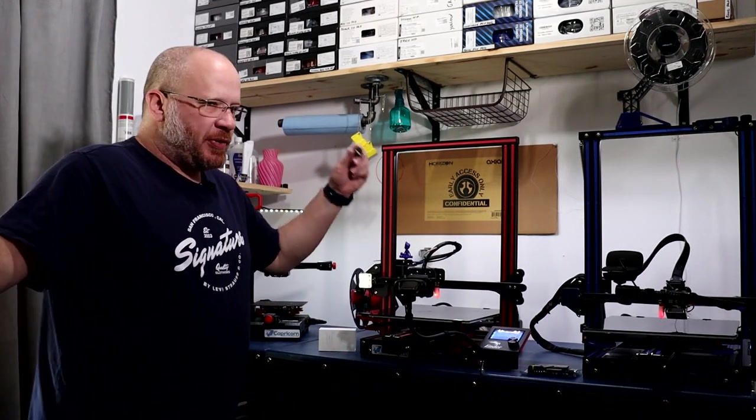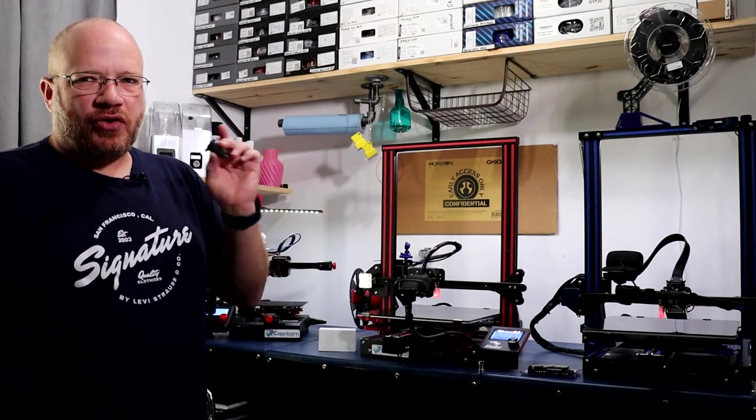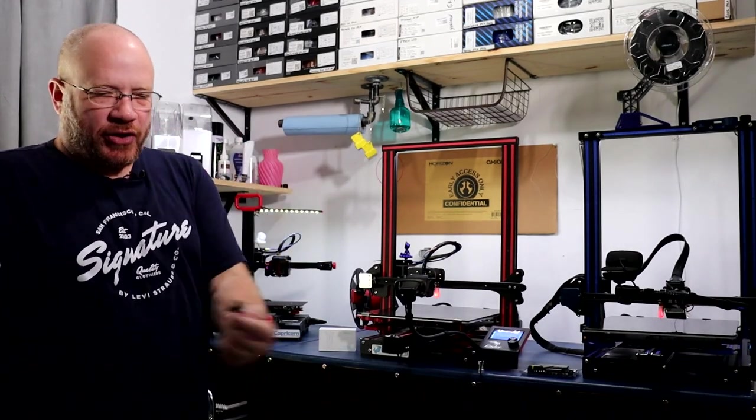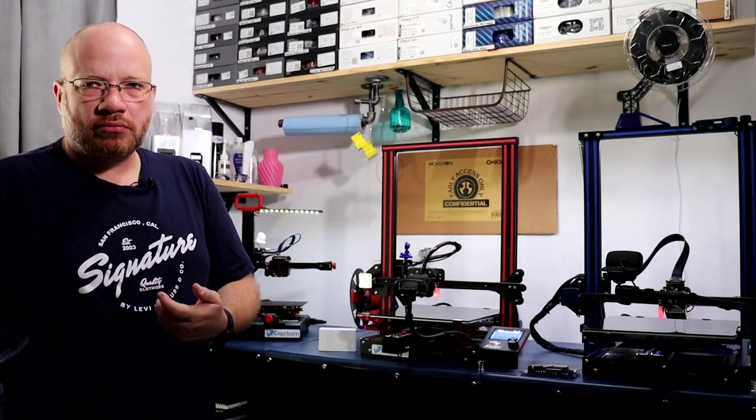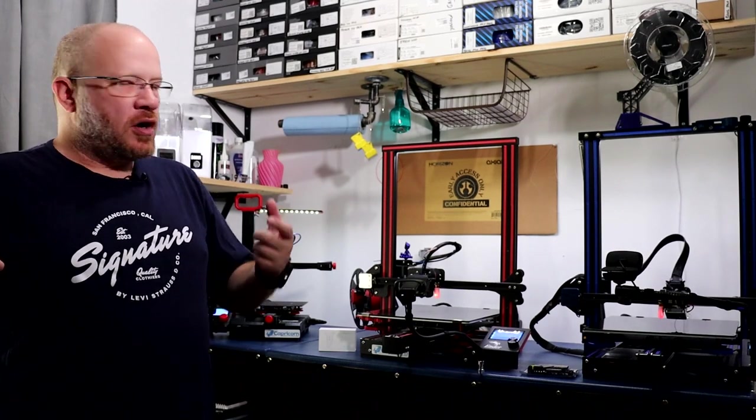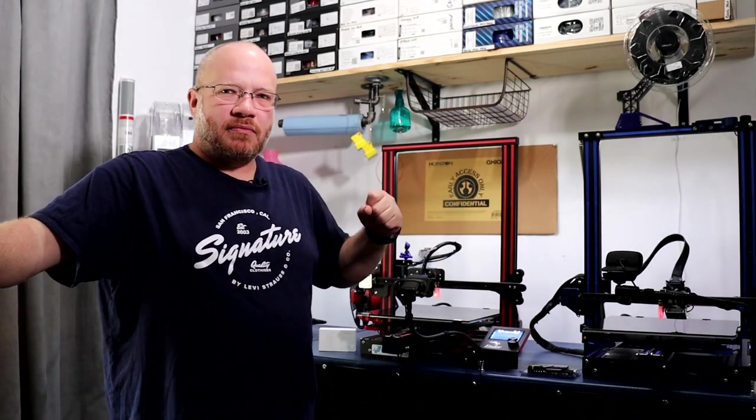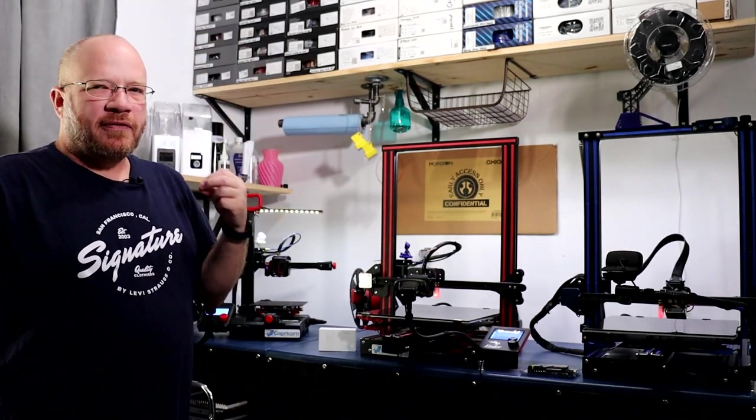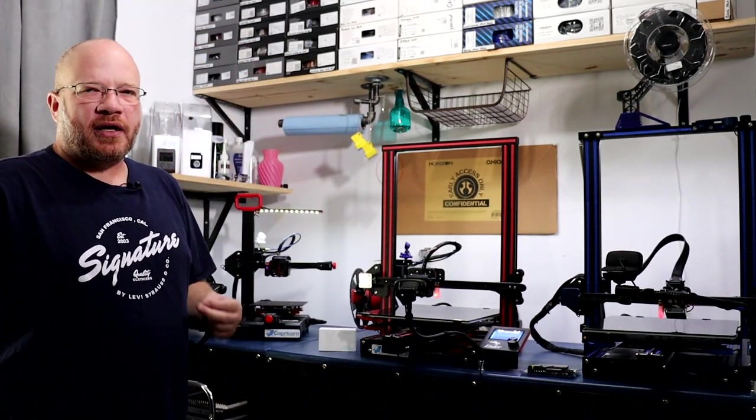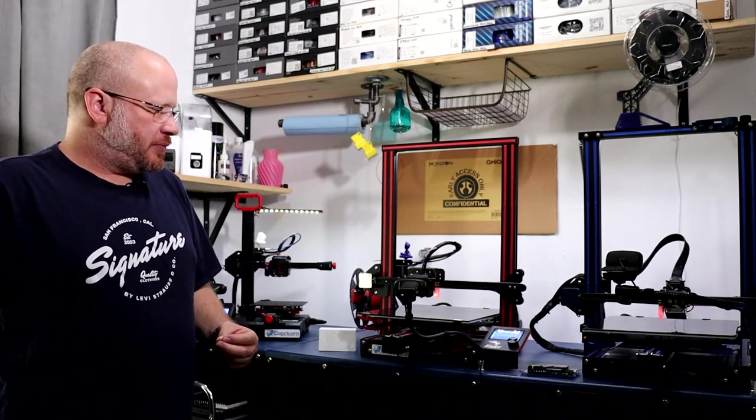But before you decide to buy a CR Touch or a BL Touch, verify what board you have.